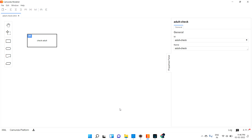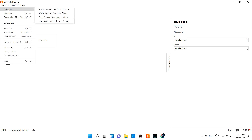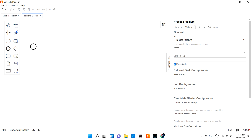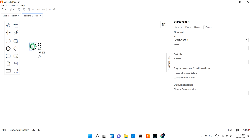Welcome back. Now we are going to discuss about symbols in Camunda BPMN. We have a lot of symbols. Let me open a new BPMN file and I can show you the symbols. In this video we'll try to cover tasks. In the task we are having a lot of tasks, but we'll try to cover only two tasks in this video.